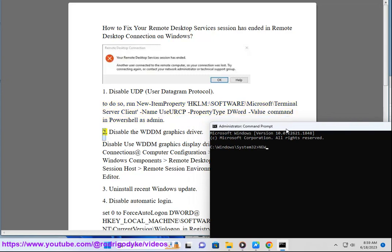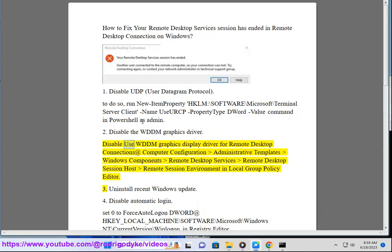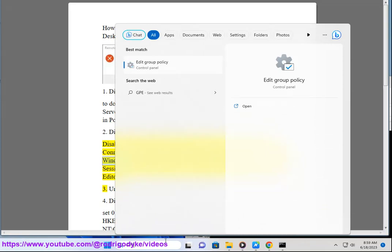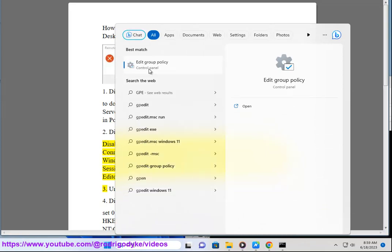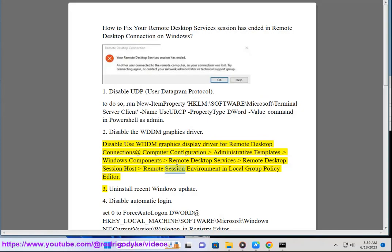2. Disable the WDDM Graphics Driver. Disable 'Use WDDM Graphics Display Driver for Remote Desktop Connections' at Computer Configuration > Administrative Templates > Windows Components > Remote Desktop Services > Remote Desktop Session Host > Remote Session Environment in Local Group Policy Editor.